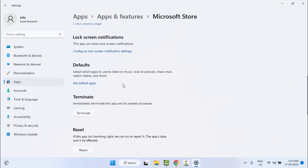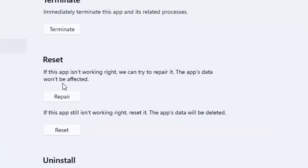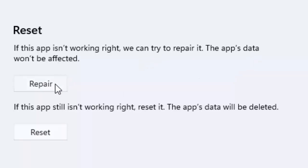Scroll down. As you can see here, the Reset option. If this app is not working right, we can try to repair it. The app data will not be affected. Click on Repair and try. Hopefully after this will fix your problem.